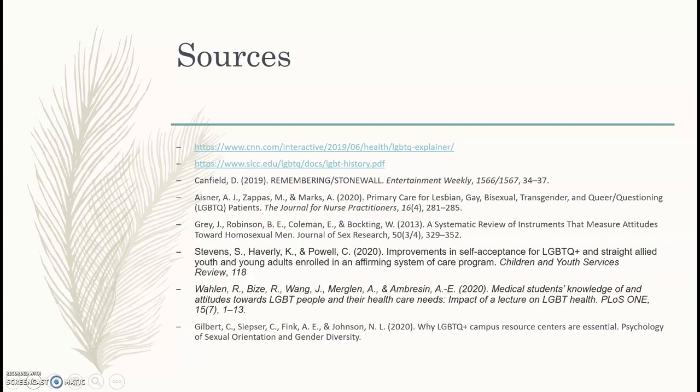And here are my sources. Thank you for watching my presentation.